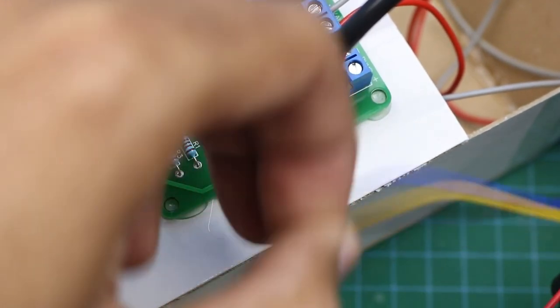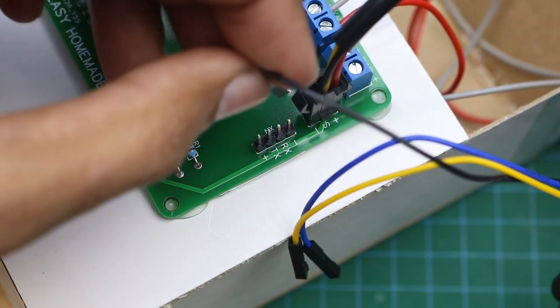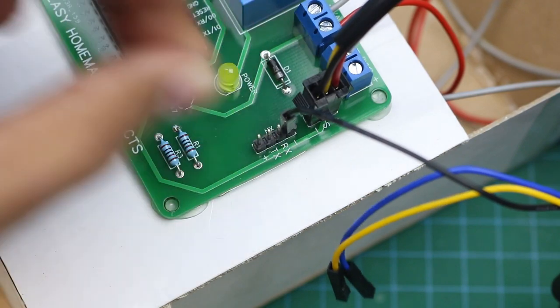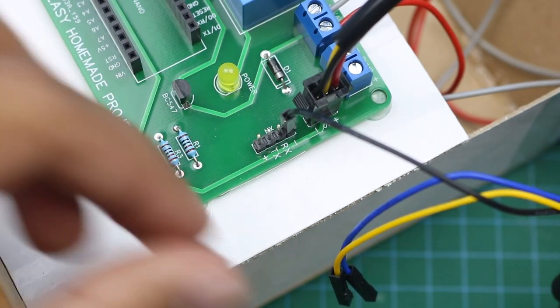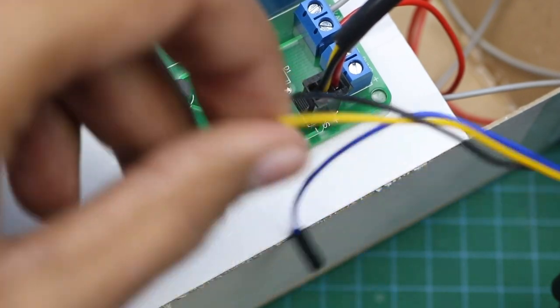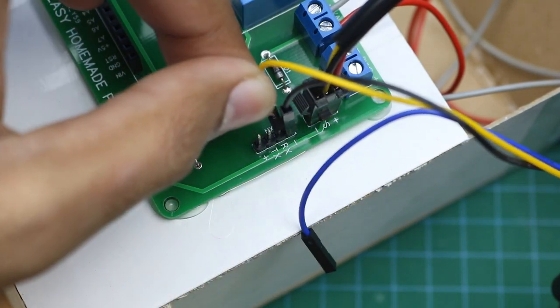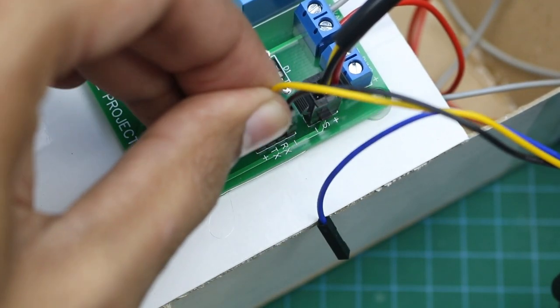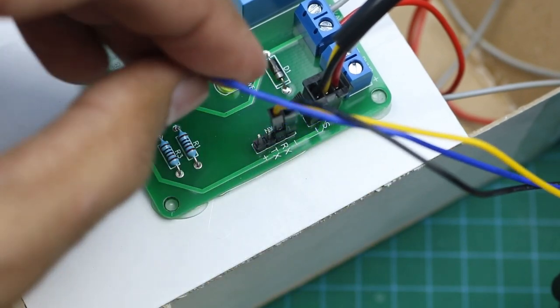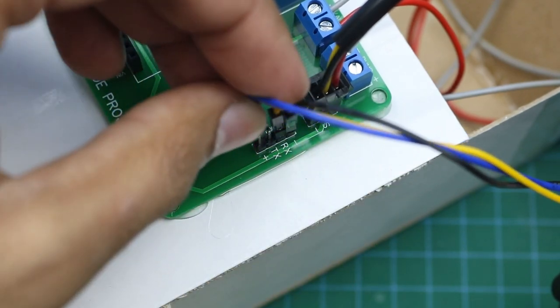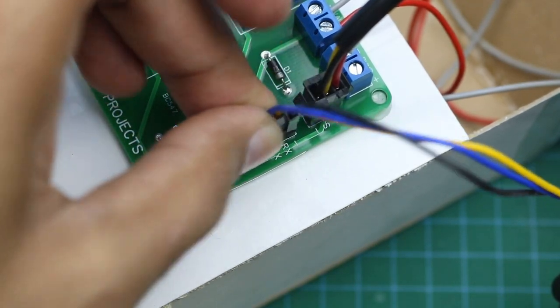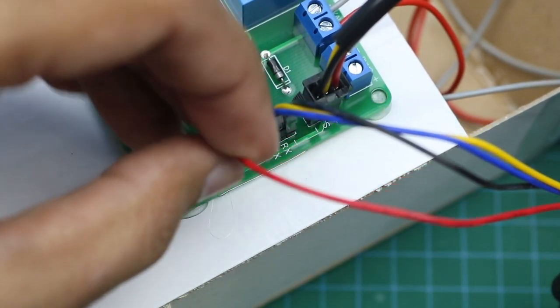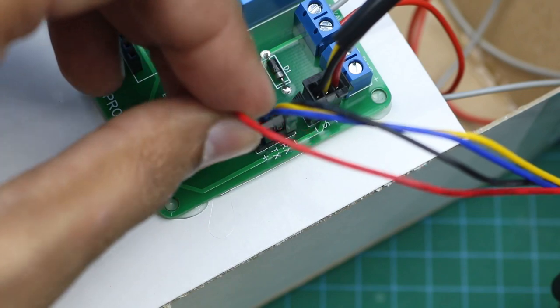Now the black wire will be connected here with the negative terminal, yellow with RX, blue with TX, and the red wire with positive.